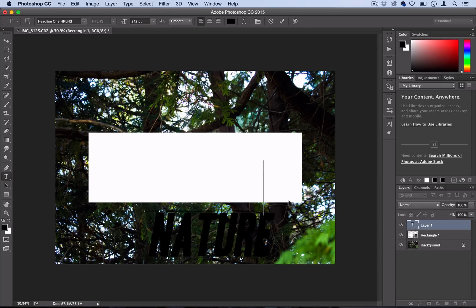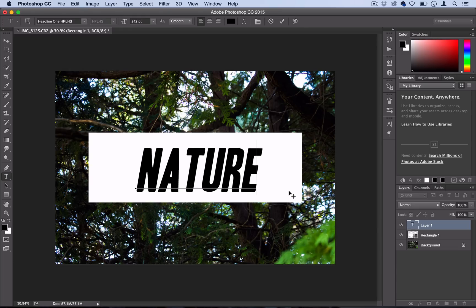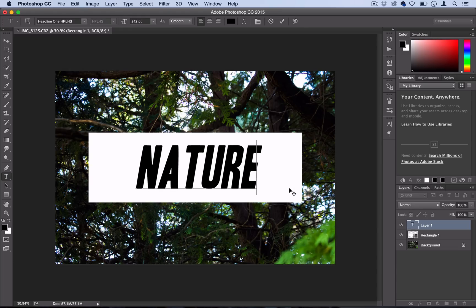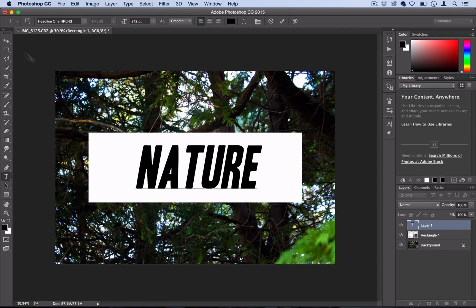Alright, I'm just using the color black so it stands out, but it doesn't really matter. Just think of this layer as our guideline or stencil, we don't need it afterwards.